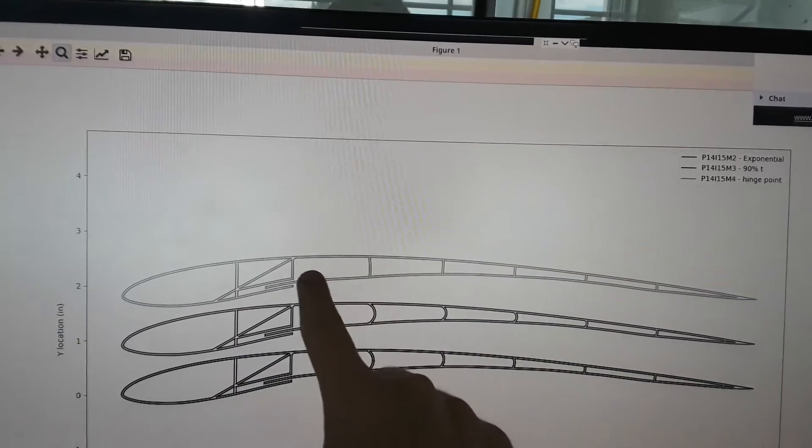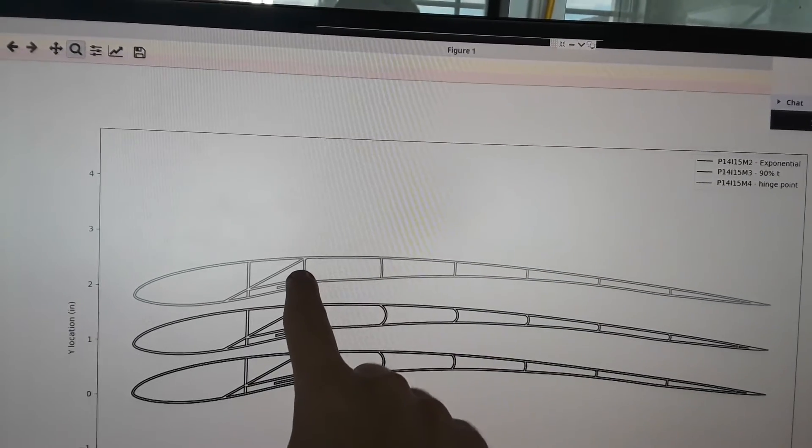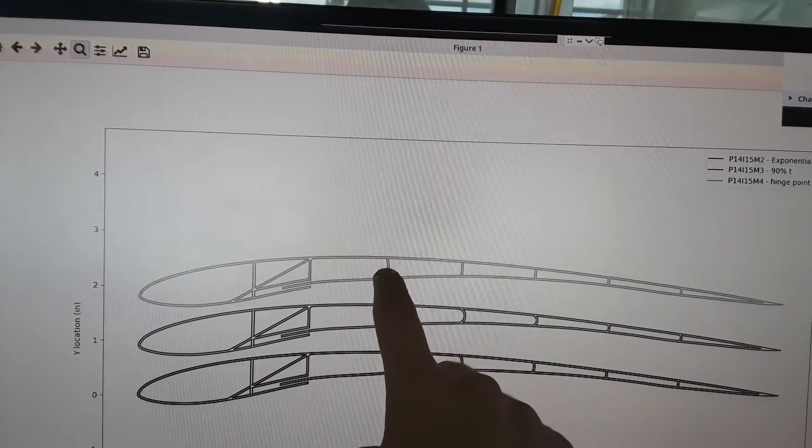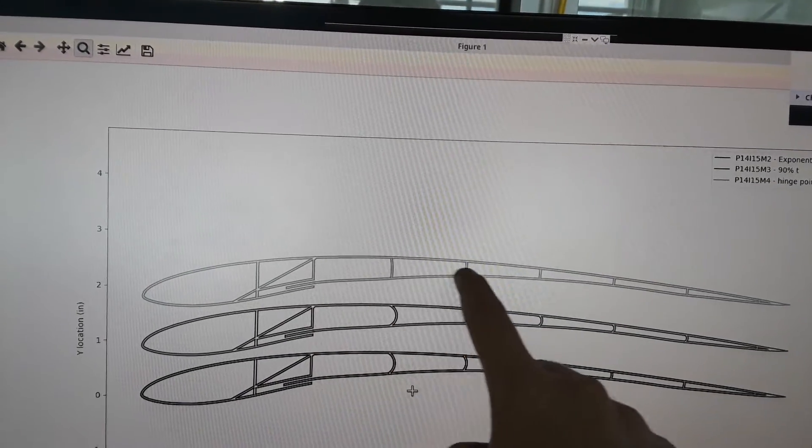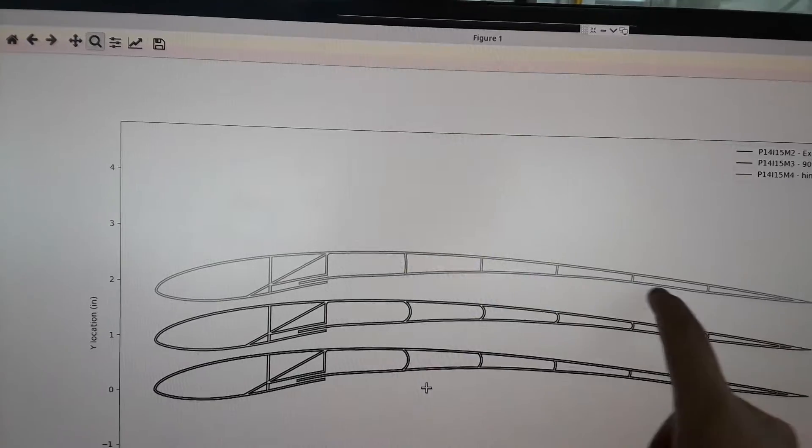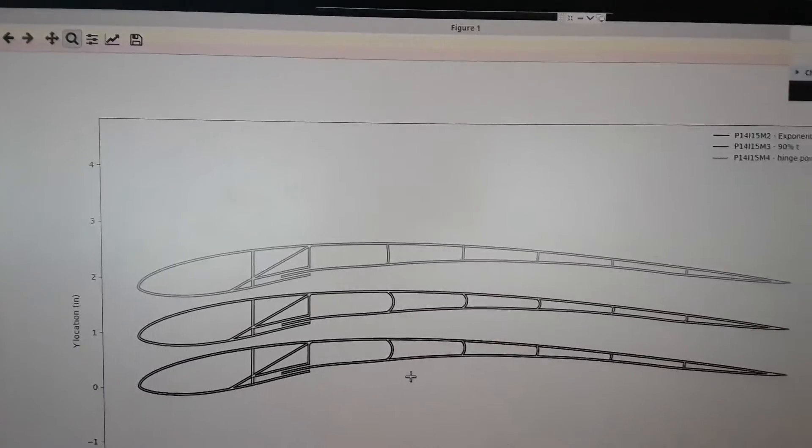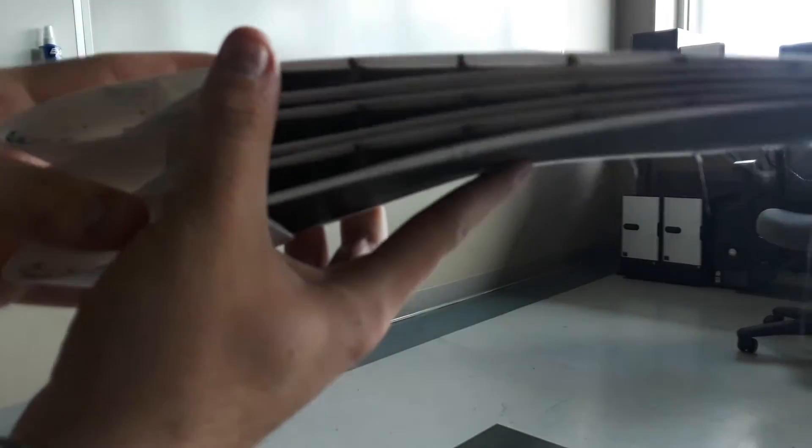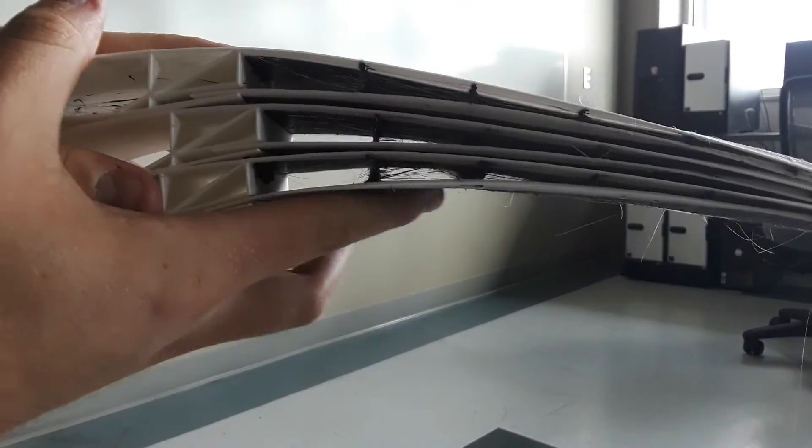And this final one just uses the hinge point as the arc radius center. And so you can kind of see those are straighter. But there isn't much of a difference between them.